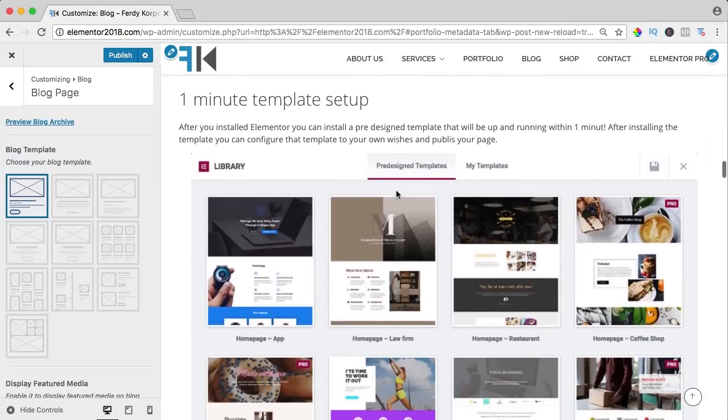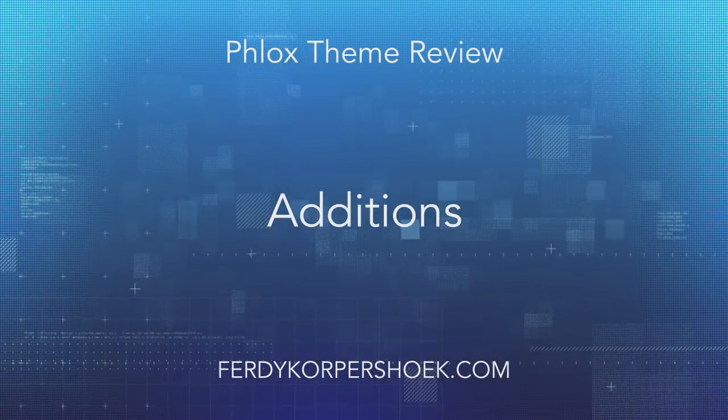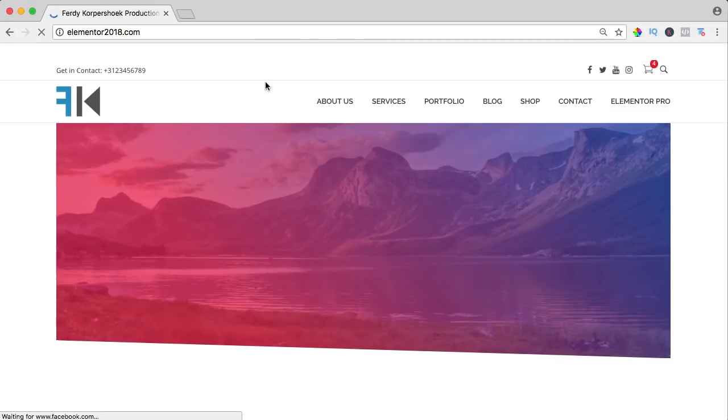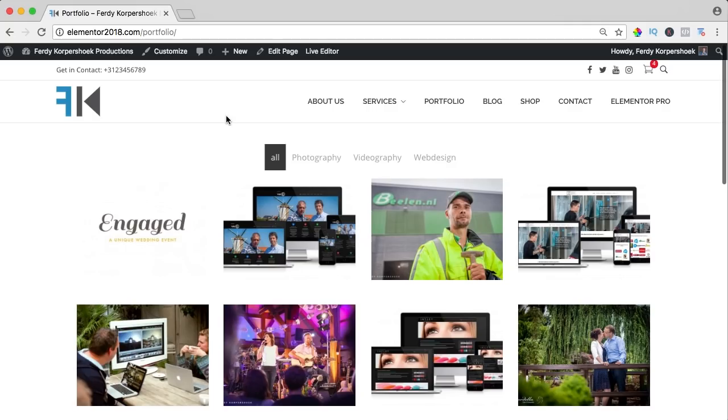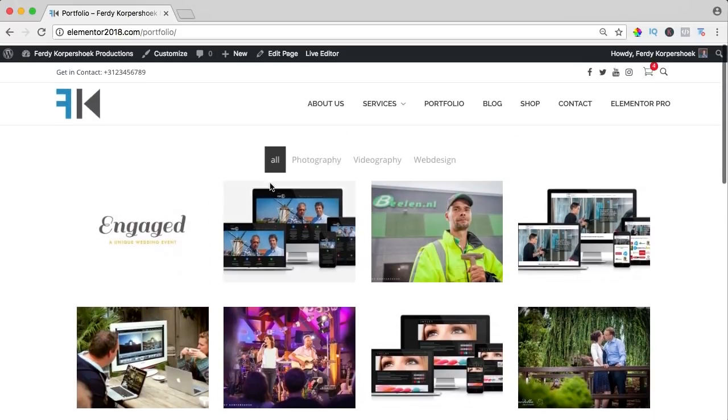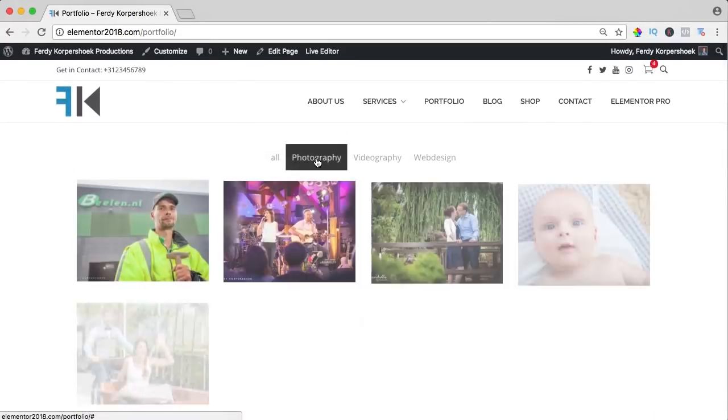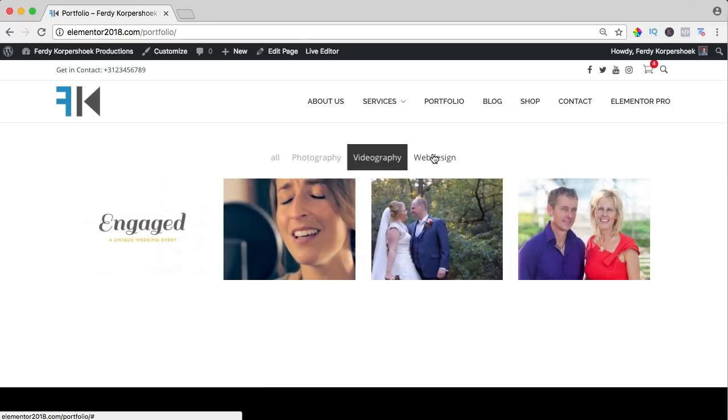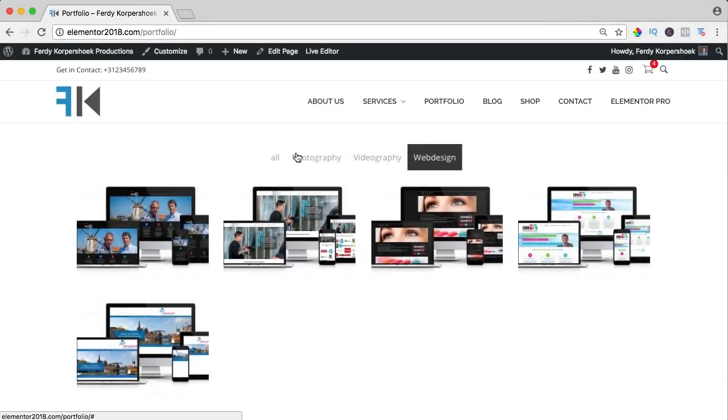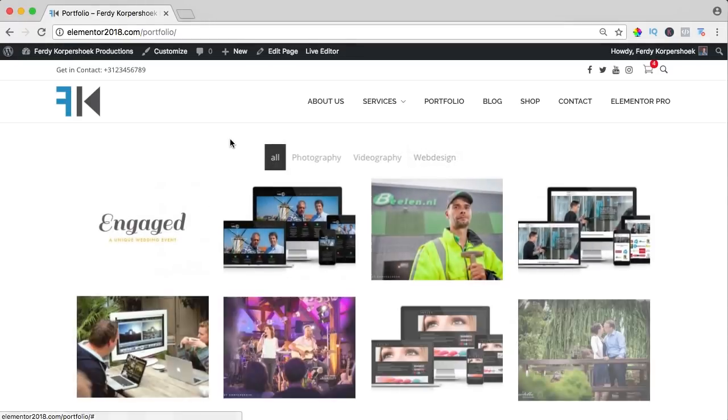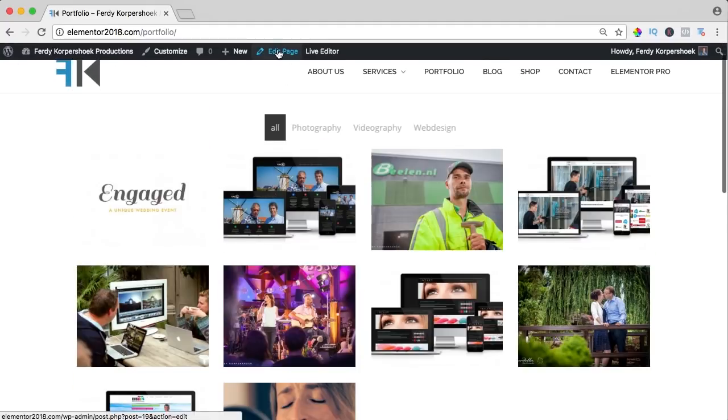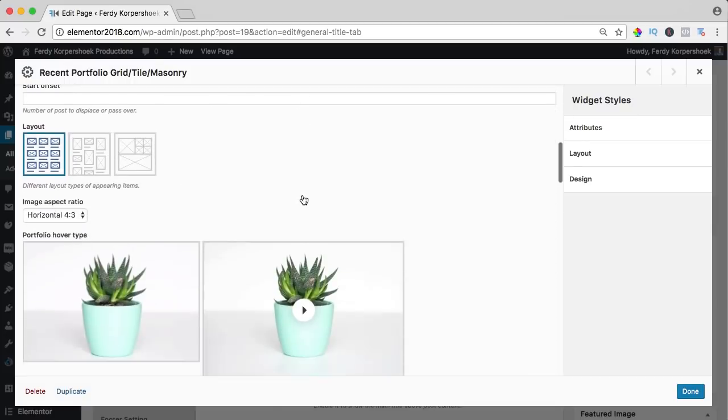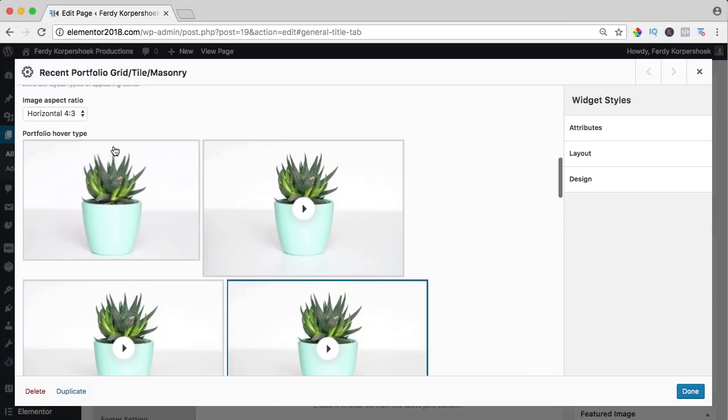So you see there are a lot of options and what I really like, if I close this and if I take a look at the add-ons, it comes with a portfolio plugin. So over here I can showcase my services, photography, videography and web design or all of them. You see it's displayed really beautifully and I can adjust a lot of things so if I edit the page, I can change the look and feel over here.